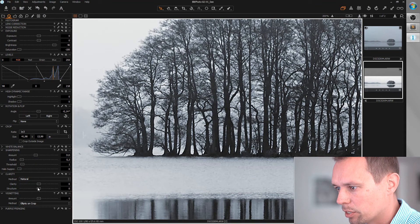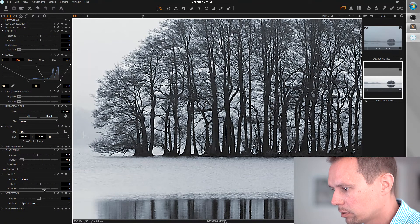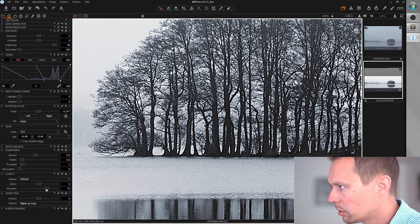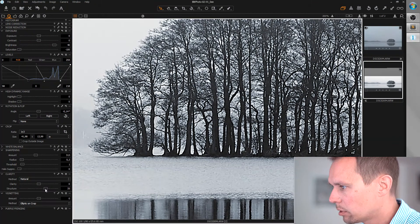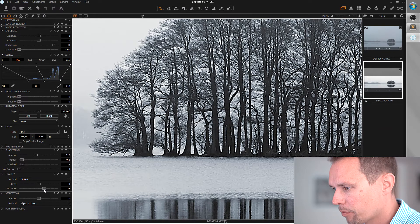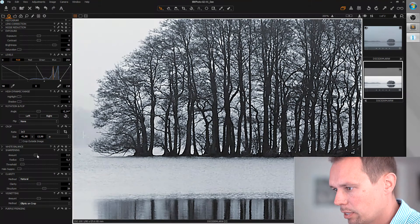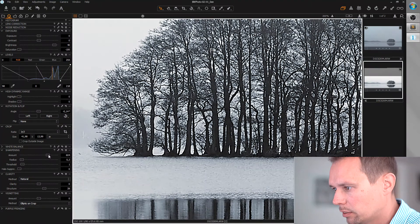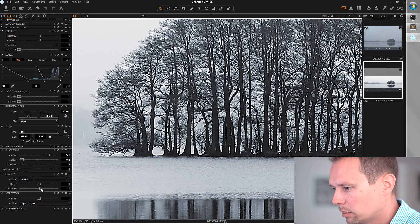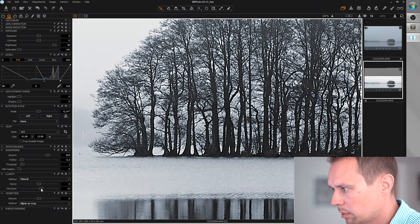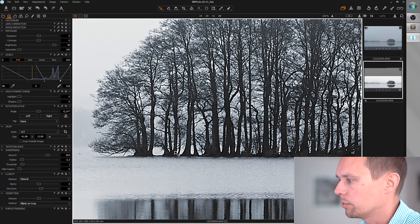And let's do the rest with the structure tool. Maybe a bit more sharpness here. That looks good.